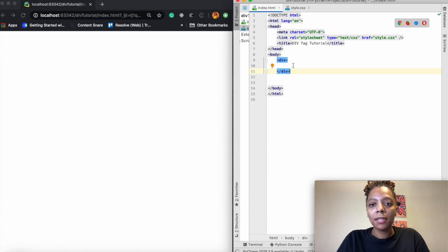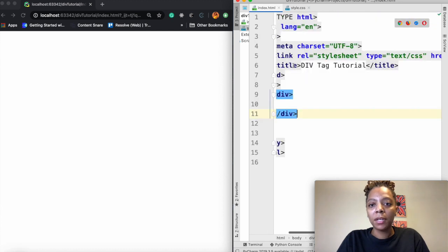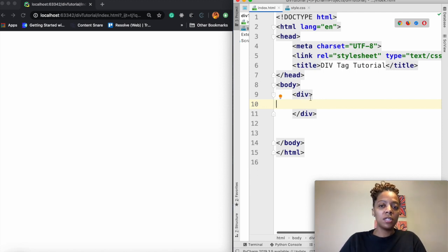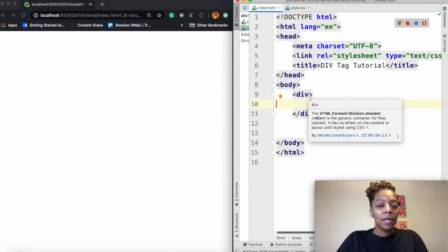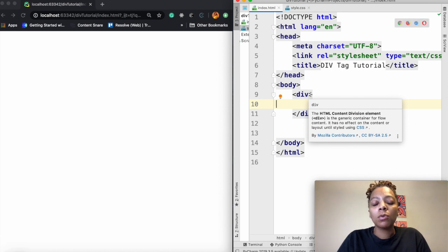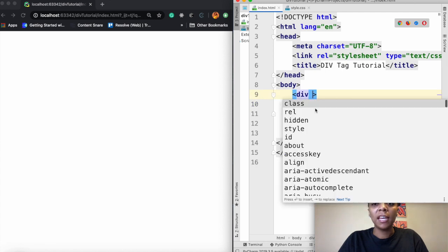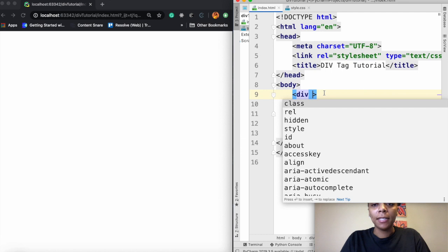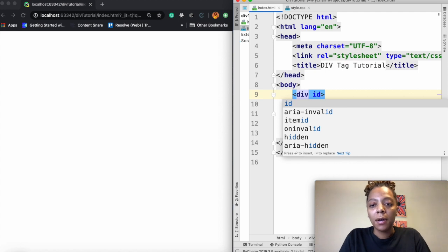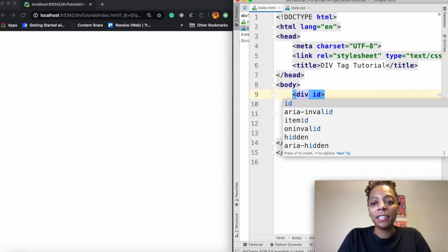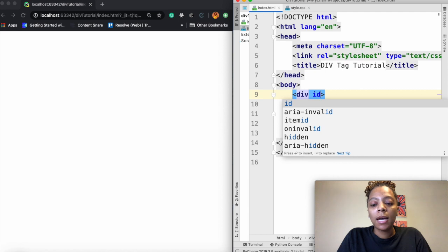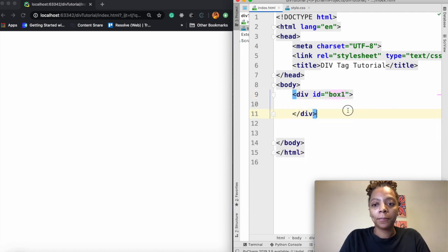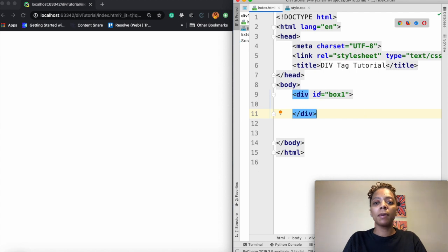So inside of my body tag I went ahead and created my first div tag right here. Now because we are going to be creating multiple divs and we're going to have boxes nested inside of each other, I want to name each one of these divs. And so I'm going to give them an id. So this id is going to equal box one. Okay so this will be my first box.